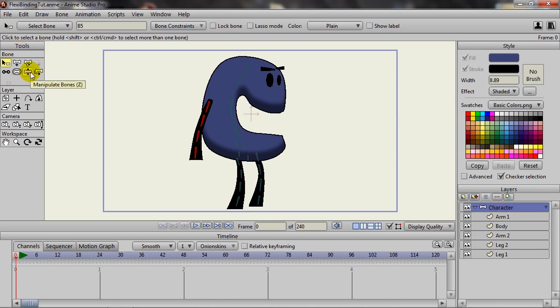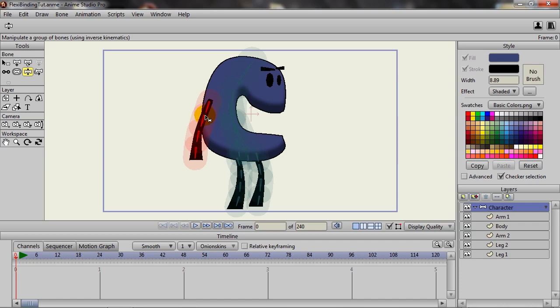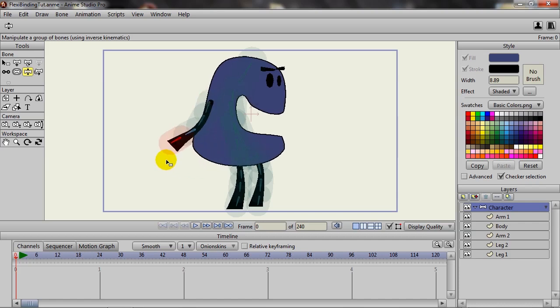Well, with flexi binding there was somewhat of an issue. When you placed your bones down, as I have here, you would use these cloud regions to dictate what's manipulated with the bones, and you use the manipulate bones tool.